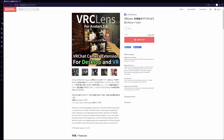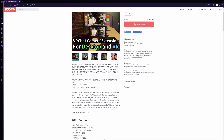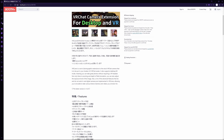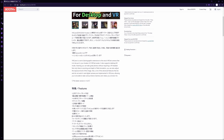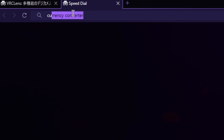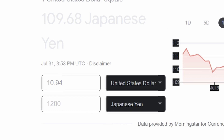The first thing I want you to do is go into the description of this video and pull up the VRC Lens store page on booth.pm. Once you're there, you're going to have to add it to the cart. I see that you're looking at that price tag — don't worry. If we do a little bit of a conversion, we see that it comes out to be around $11, so it's not too expensive.